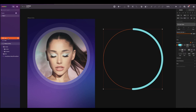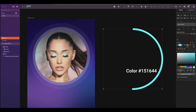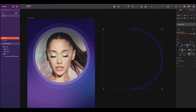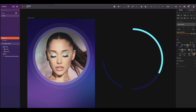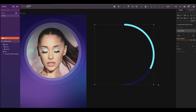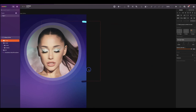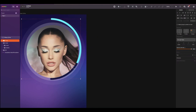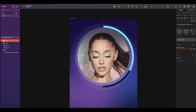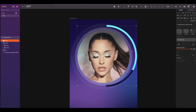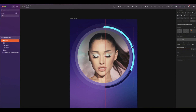Duplicate the same oval and change the color to this one. The dash will be 180 and the gap 900. Flip both ovals and bring inside the frame. And position it to fit the side of the biggest oval.